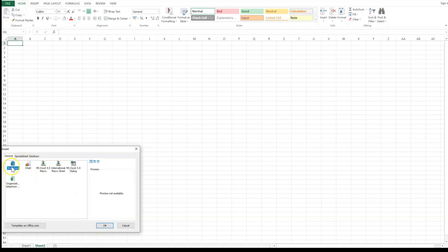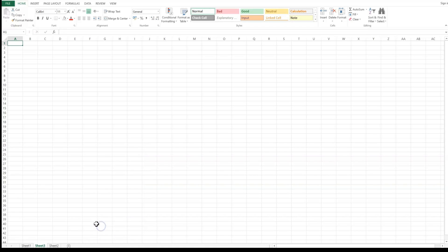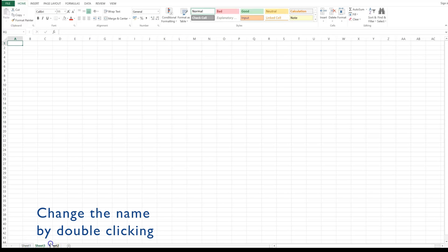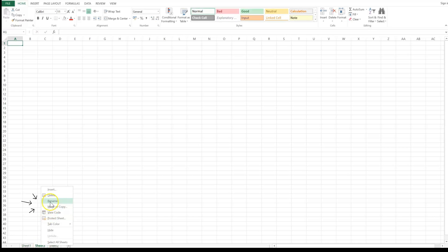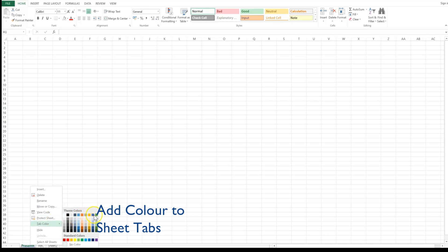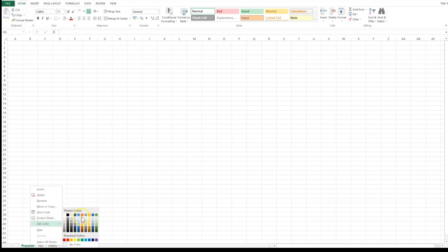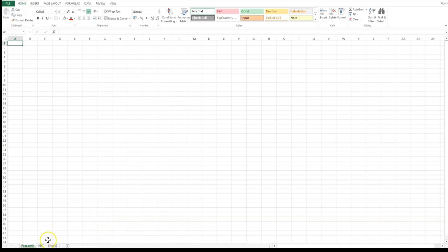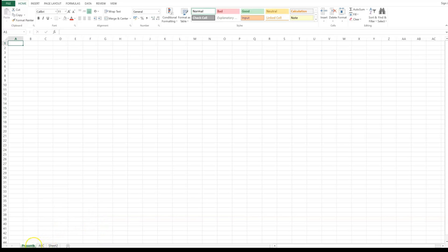You can also insert a new sheet by right-clicking and pressing Insert, then clicking on Worksheet and pressing OK. Each worksheet — Sheet 1, Sheet 2, Sheet 3 — has a name. You can change the name by double-clicking it or right-clicking and selecting Rename. You can put whatever name you want. You can even color the sheet tab with a color of your choice.